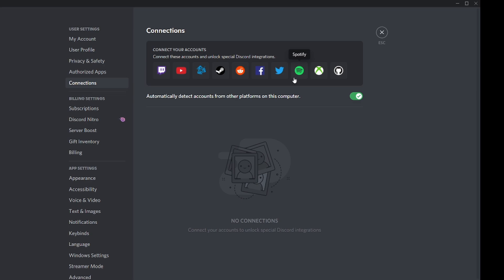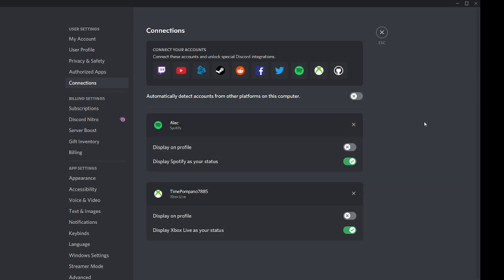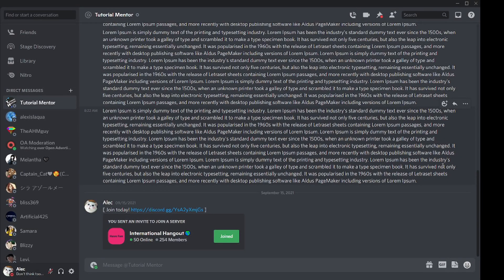I'm not going to connect Spotify myself here because it's connected with my real account — I've made this account for my YouTube channel. Once you click the Spotify icon, your browser will pop up and ask permission to connect your Spotify account with your Discord account. Just click Connect and you're ready to go.